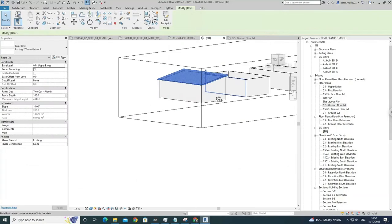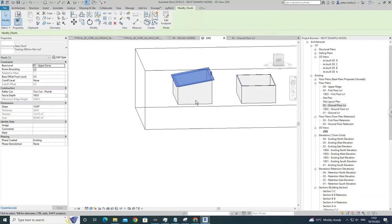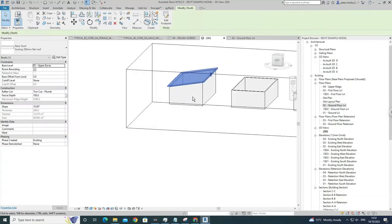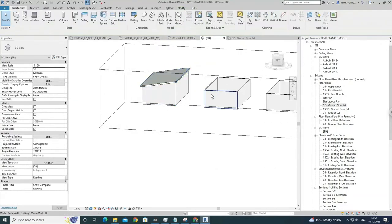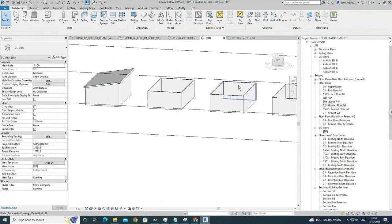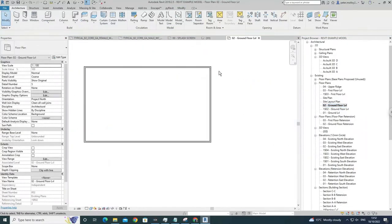Press Tab, grab all the walls, and use Attach Top to Base. There you have it — a sloped roof.